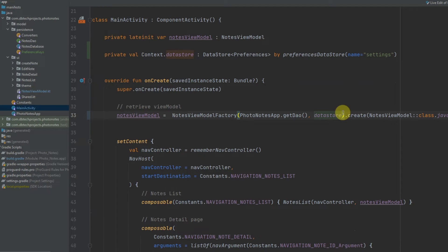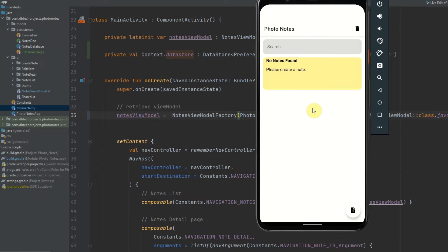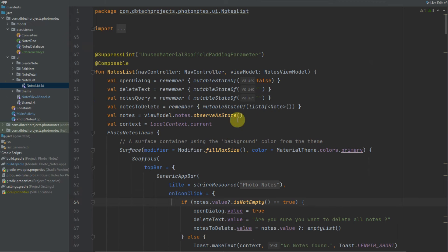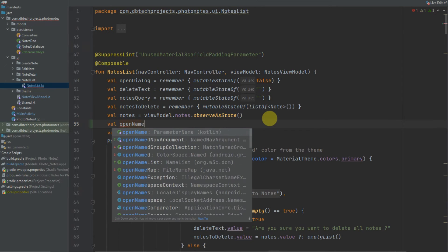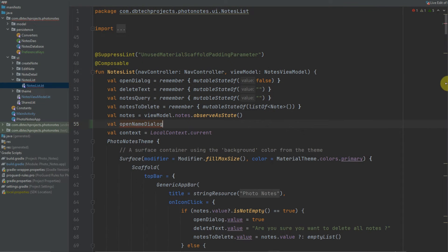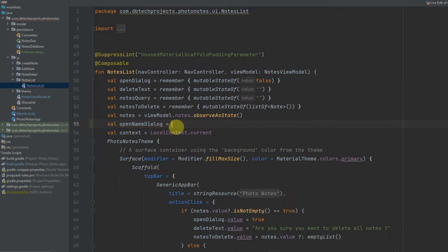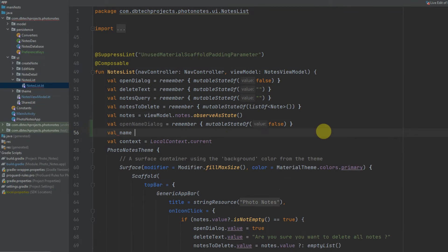That is all we need for the actual implementation of Datastore, but I'm just going to add some UI to show you how we can implement this. I'm going to have a little dialog which will pop up as soon as you open the app asking the user for their name. Once they add their name it will appear at the top where it says Photo Notes, saying "welcome" followed by their name. In my notes list I'm going to add a value for whether we should open the name dialog — openNameDialog — and that is going to equal remember { mutableStateOf(false) }.